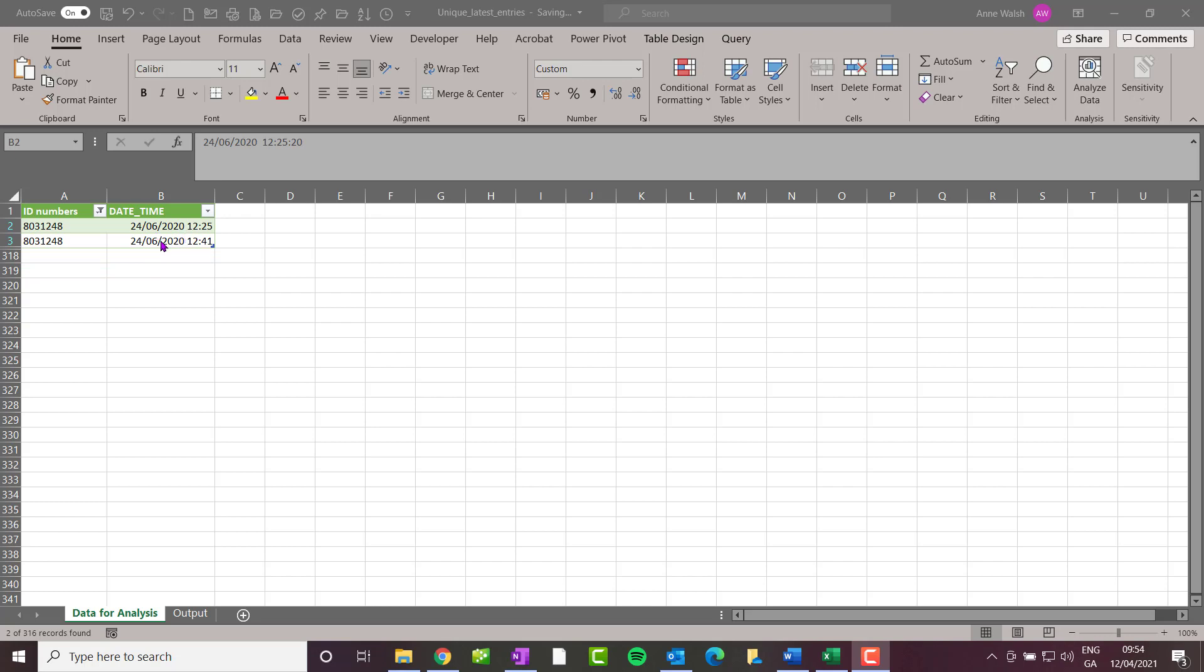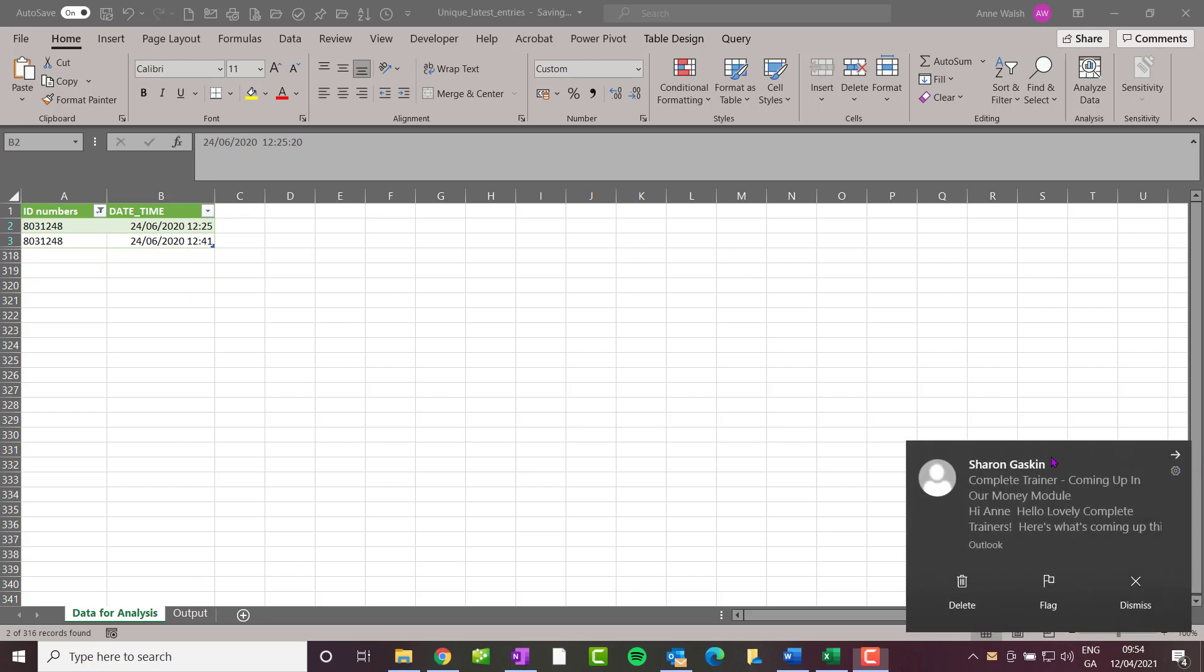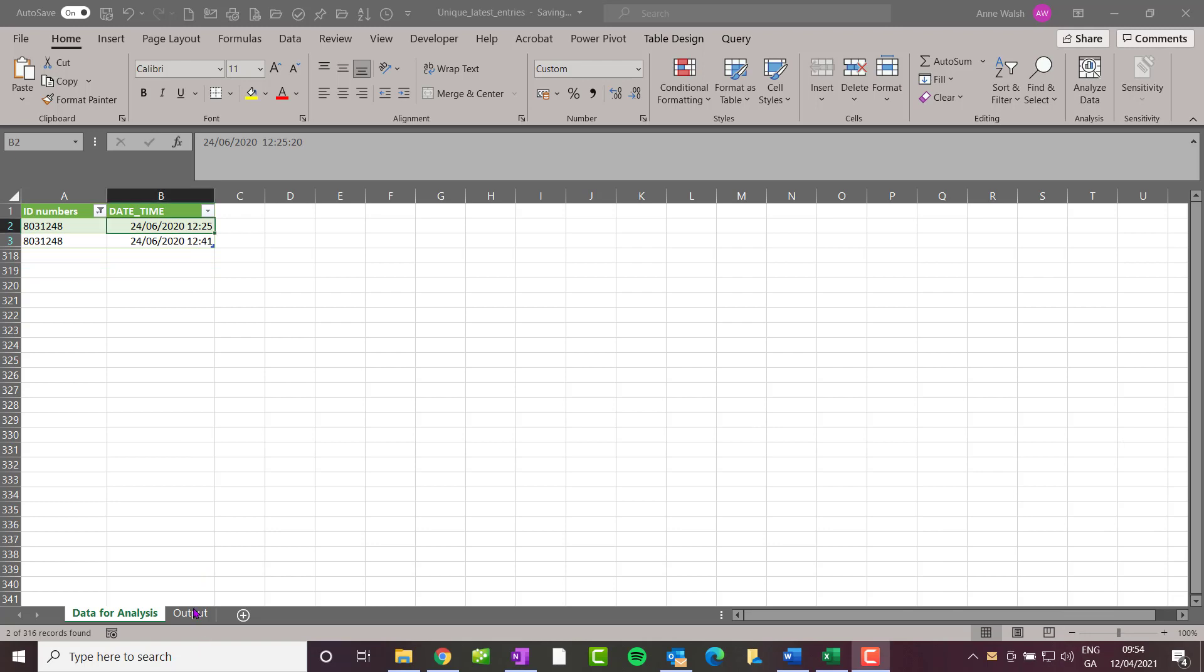There you can see we've got two of them: one on the 26th at 12:25, and then we're looking for the one on the 24th at 12:41. Let me go back here and check my answers.